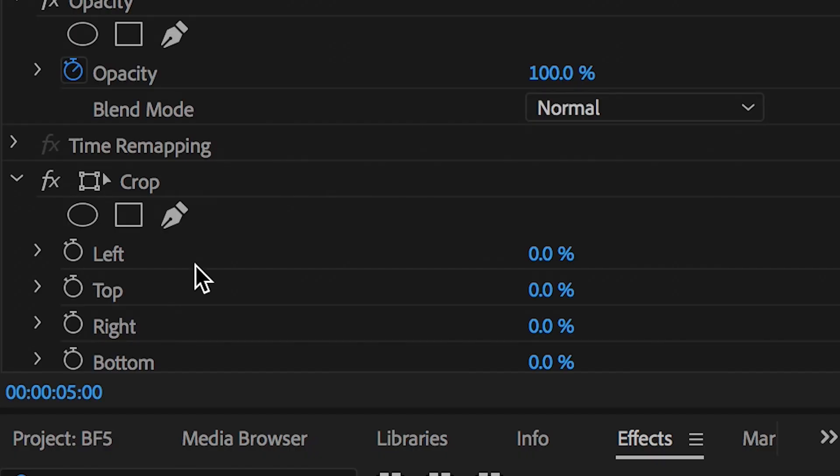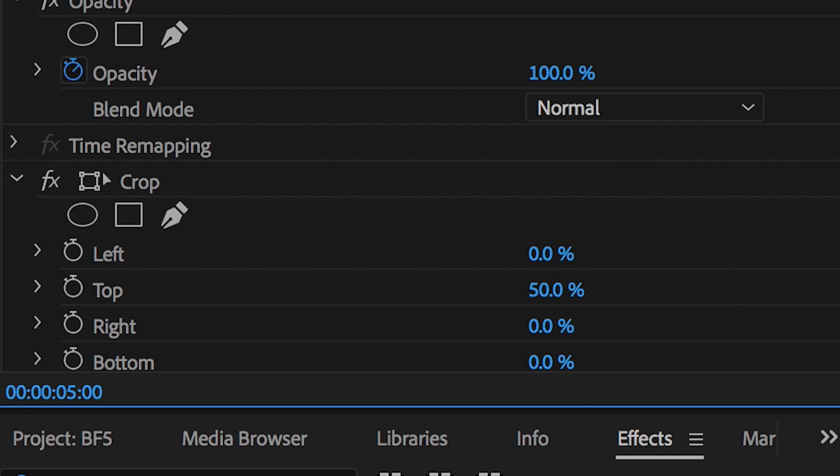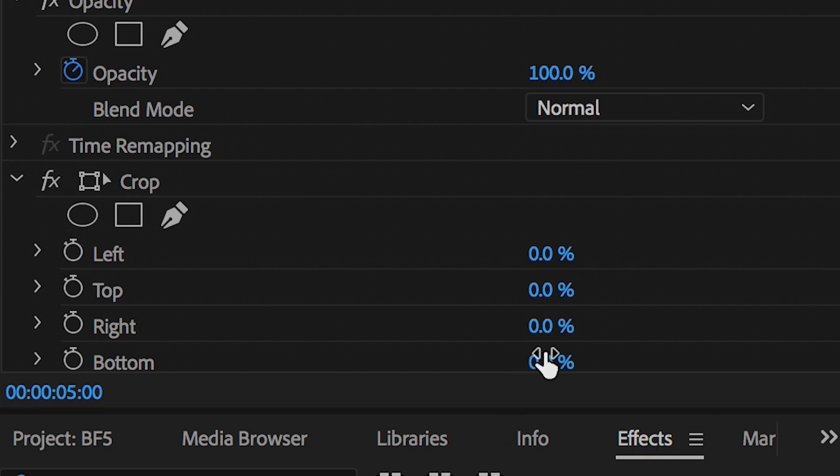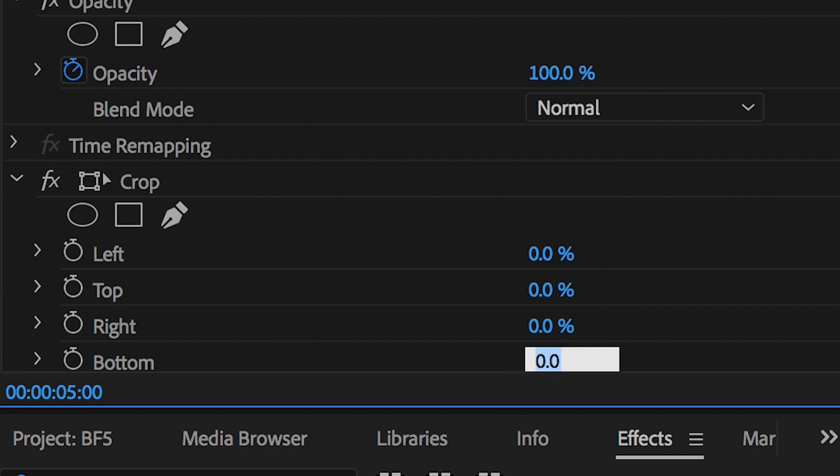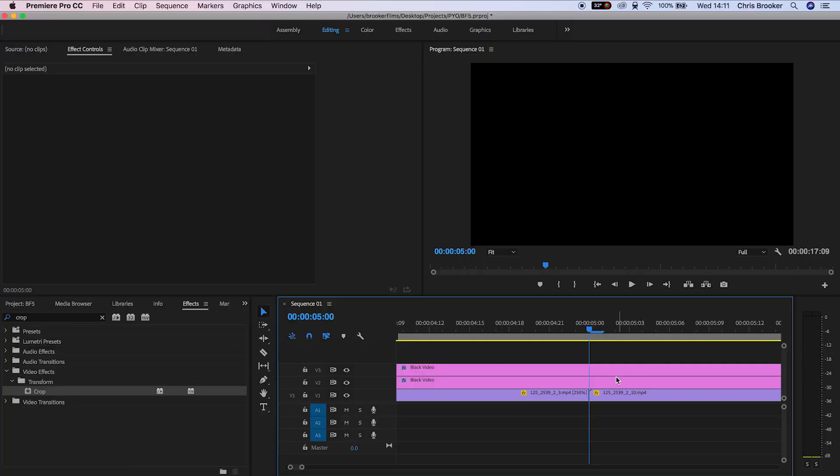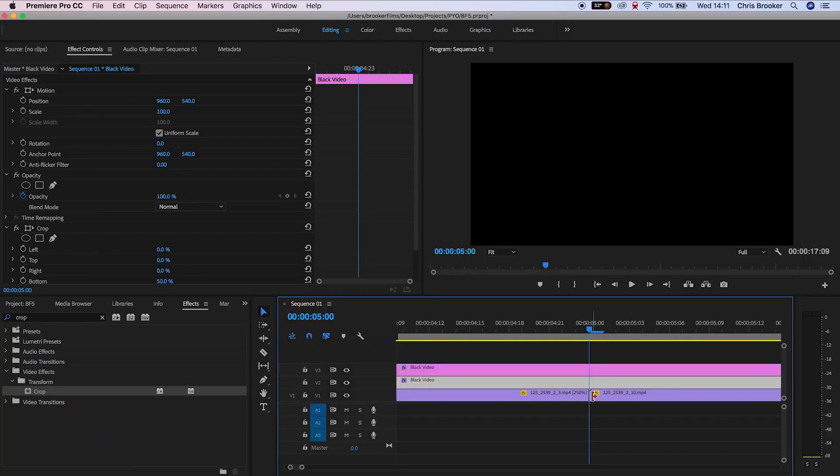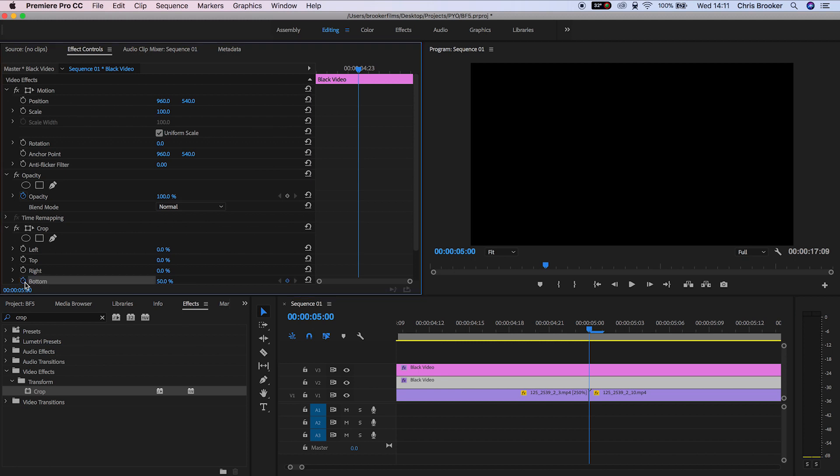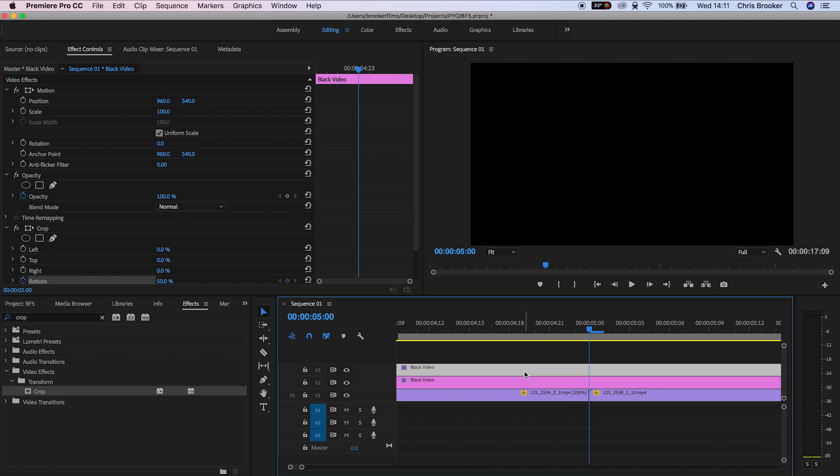Now we'll go into crop on video layer 3 and change the top to 50%, and then we'll go to crop on the second video layer and change the bottom to 50%. Now we'll create a brand new keyframe on both of those, so on the top we'll create a keyframe on the top, and on the bottom we'll create a keyframe on the bottom.